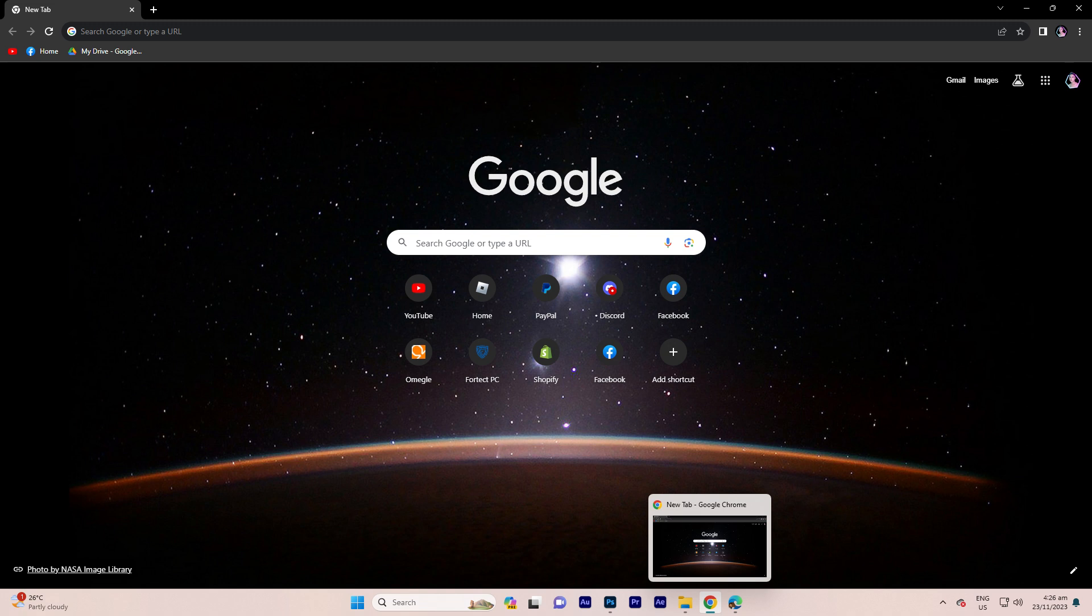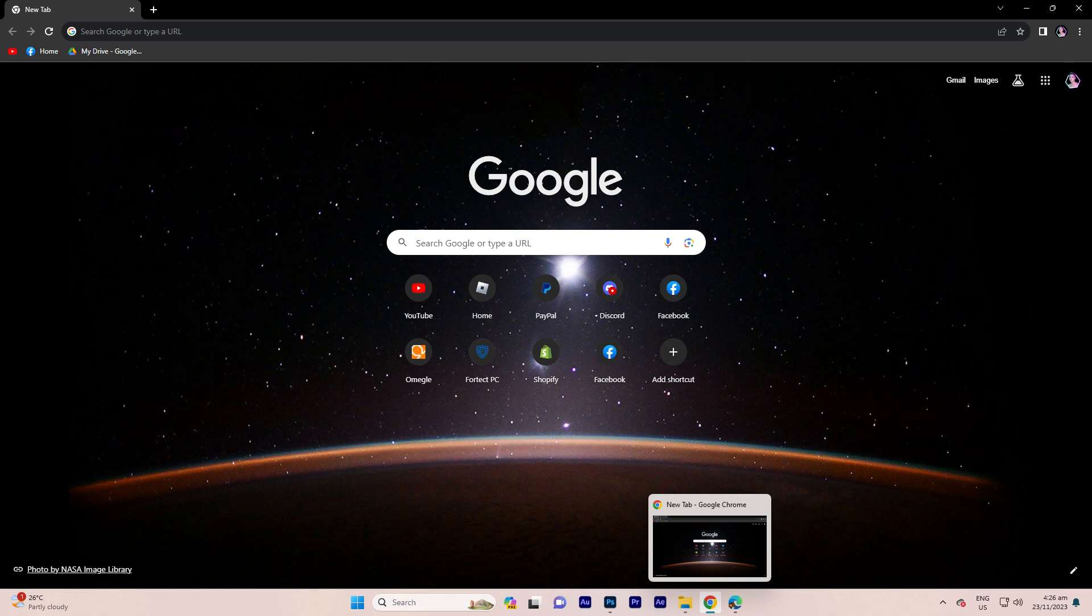As of my most recent knowledge update in January 2022, Apple Safari browser was primarily crafted for macOS and iOS devices, and there was no official release for Windows. However, the landscape of technology and software is subject to change, and updates or alterations may have occurred since then. In the event that Apple has introduced a version of Safari compatible with Windows 11, or if alternative methods exist for its utilization, you can employ general procedures for installing and utilizing software on the Windows operating system.